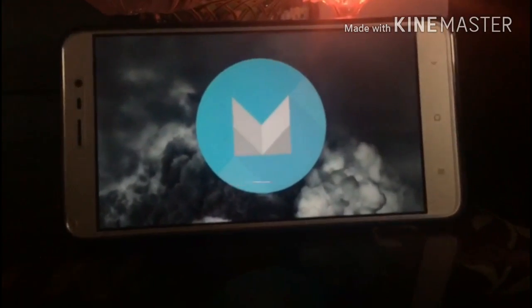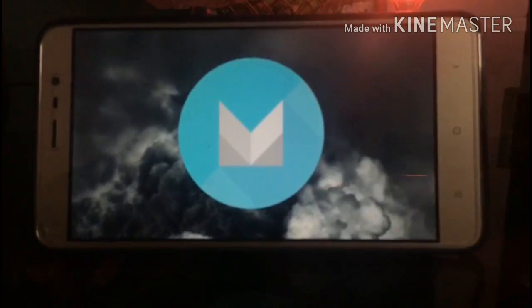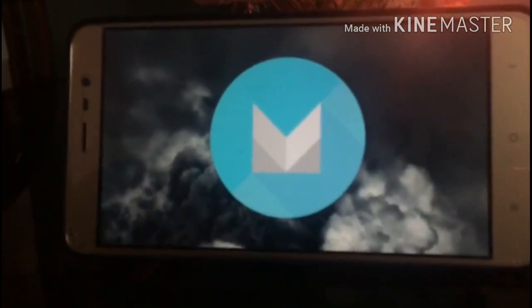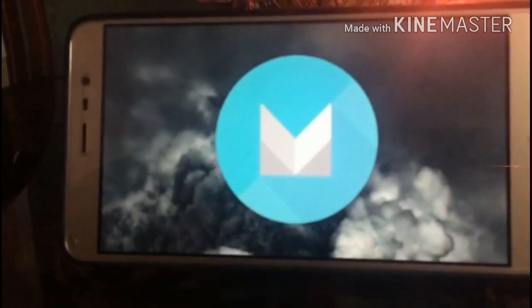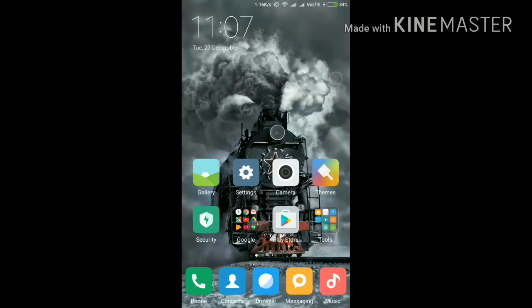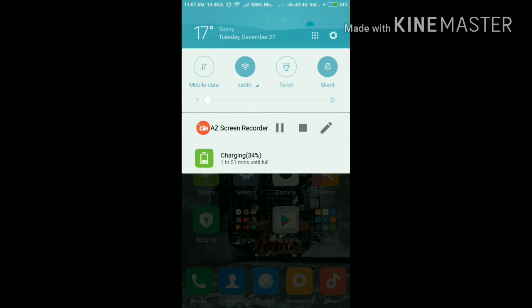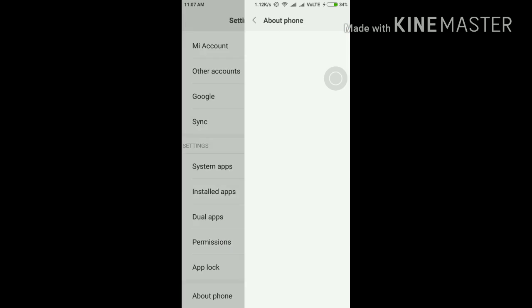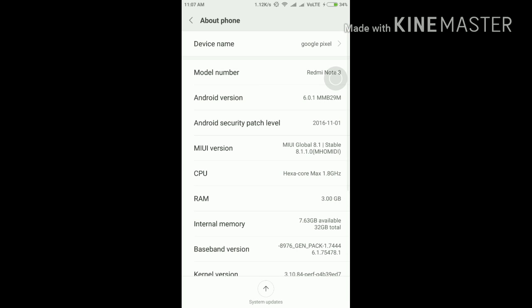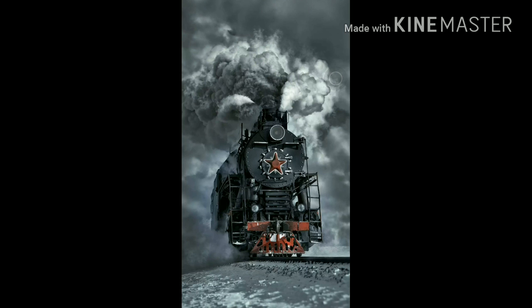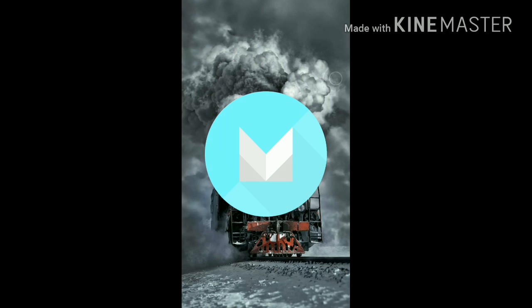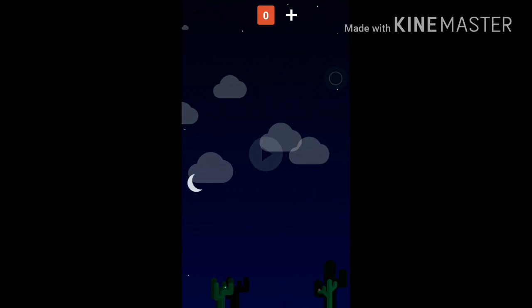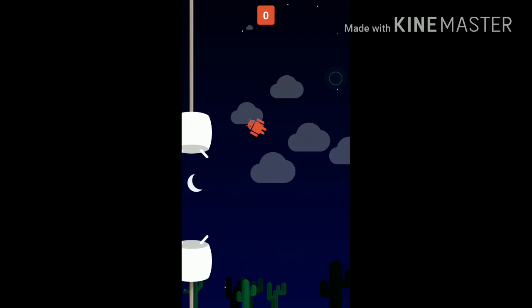Redmi Note 3 has received the Marshmallow update. These are my top three features of Marshmallow on Redmi Note 3. Hi guys, Jones from Technical JT back with another video. In this video we will see about Marshmallow on MIUI 8. As you can see, my phone is running on Android Marshmallow over MIUI 8.